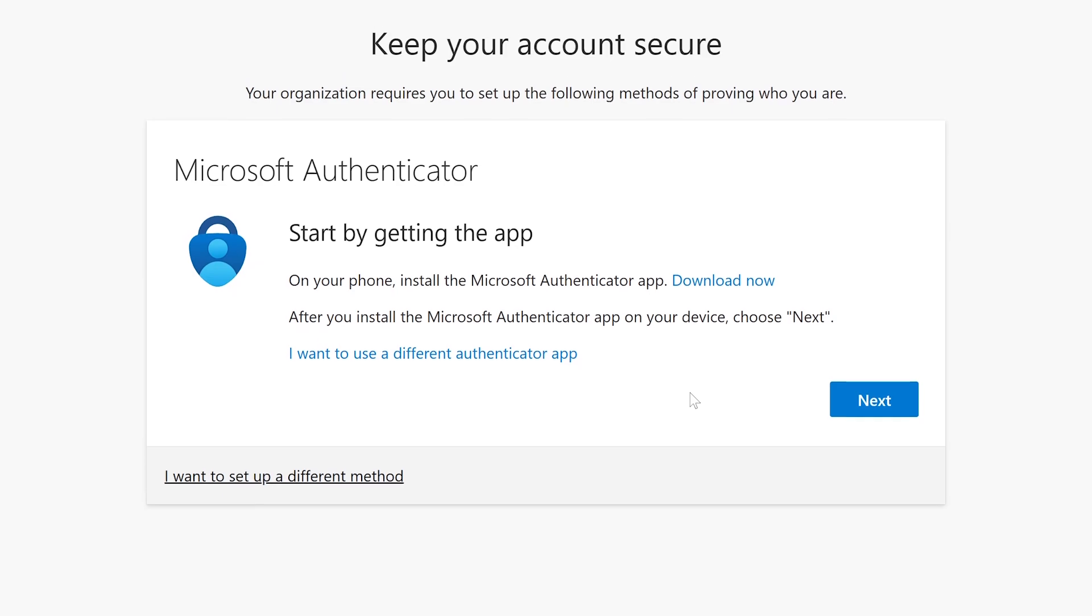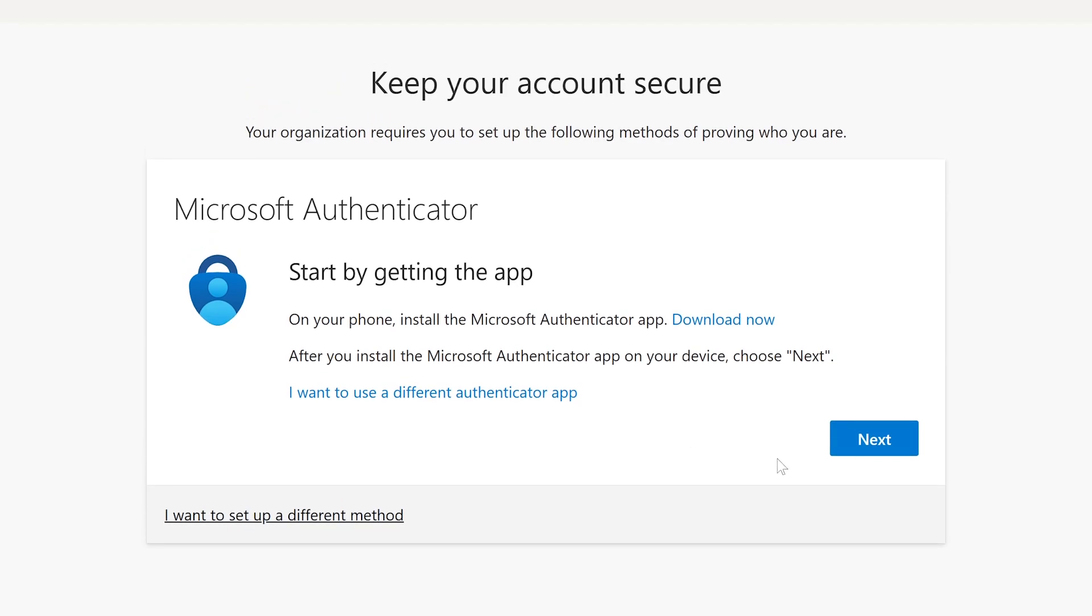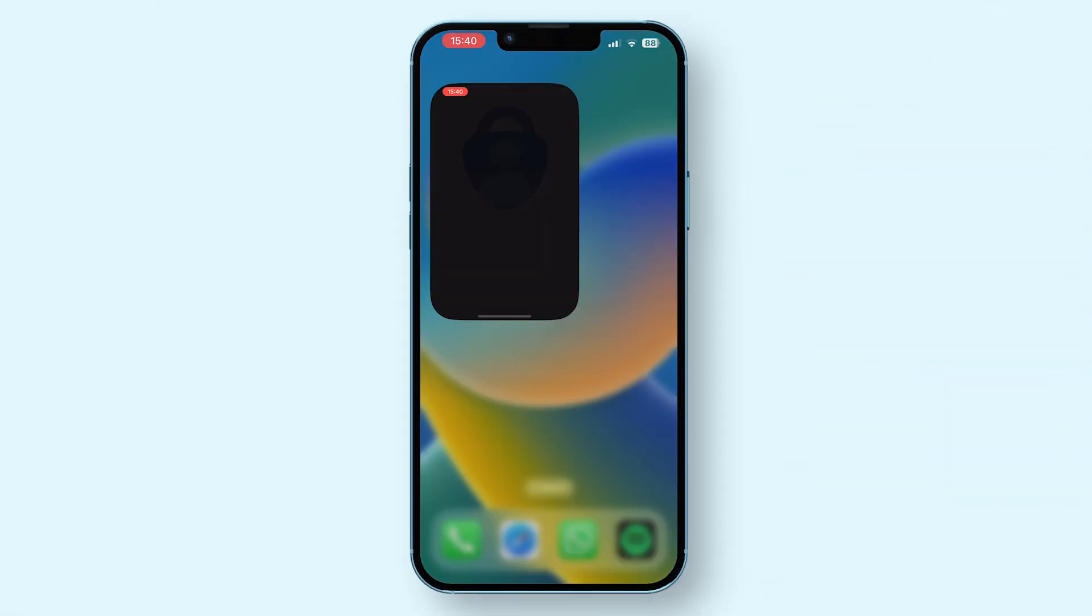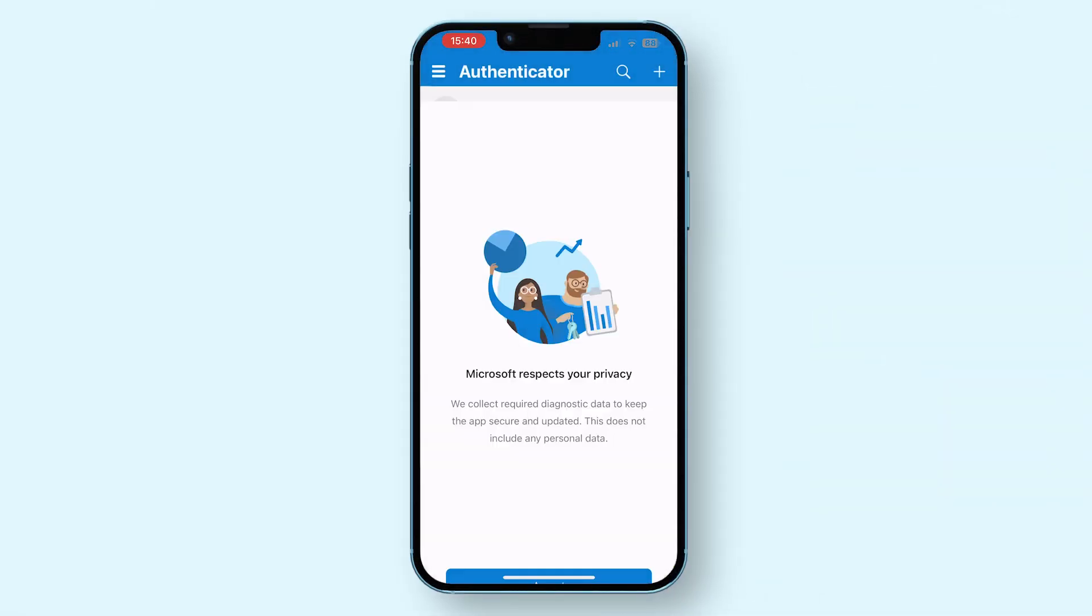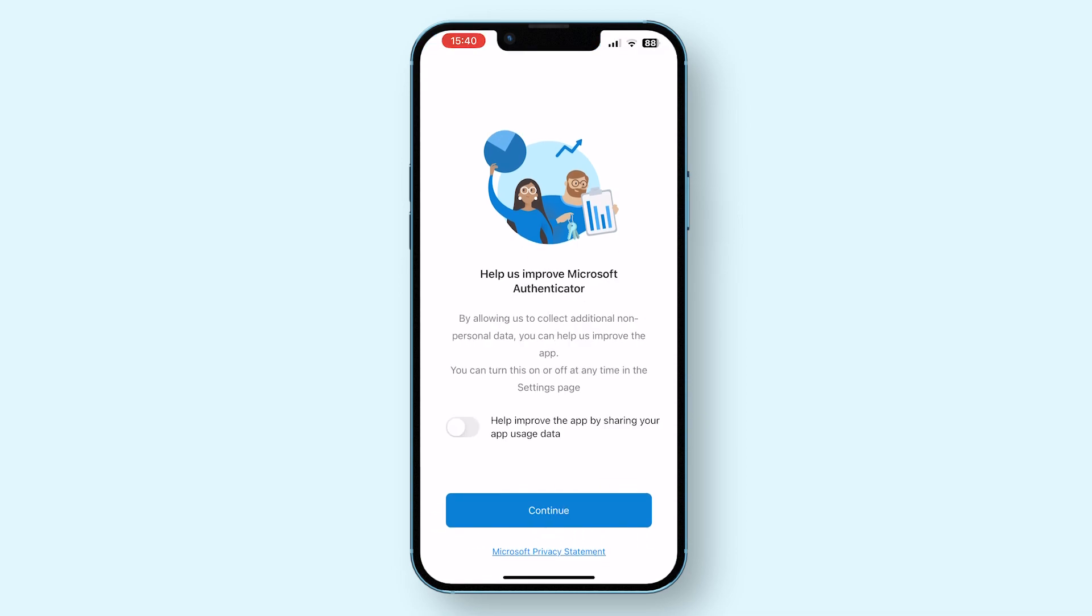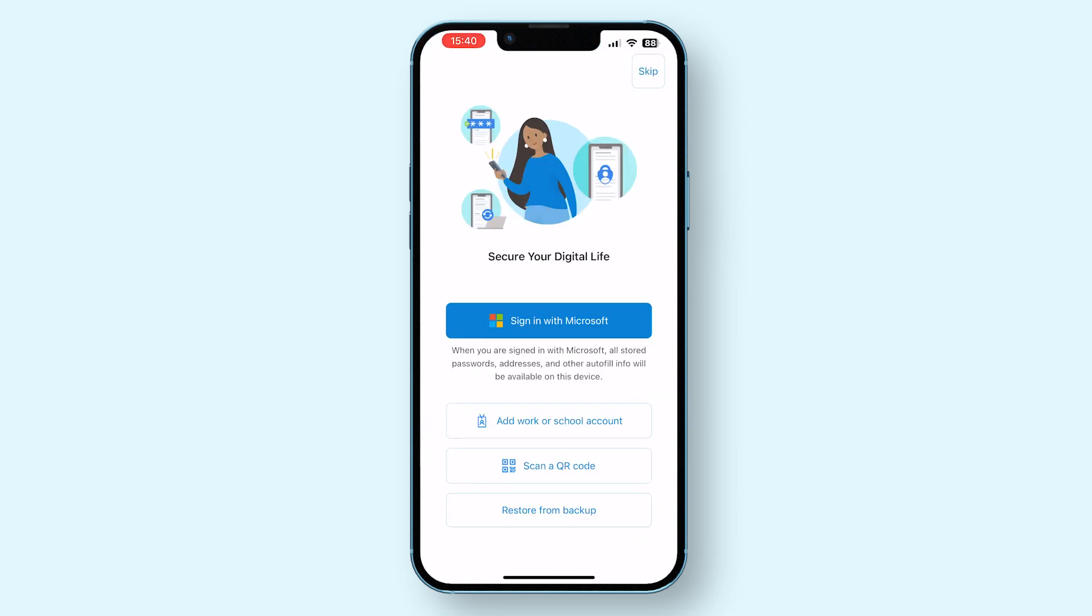Once you have the Microsoft Authenticator app installed, click Next. Open the app and accept the privacy policy and tell Microsoft whether or not you want to send them usage data. Now, instead of tapping Sign in with Microsoft, tap on Scan a QR Code.